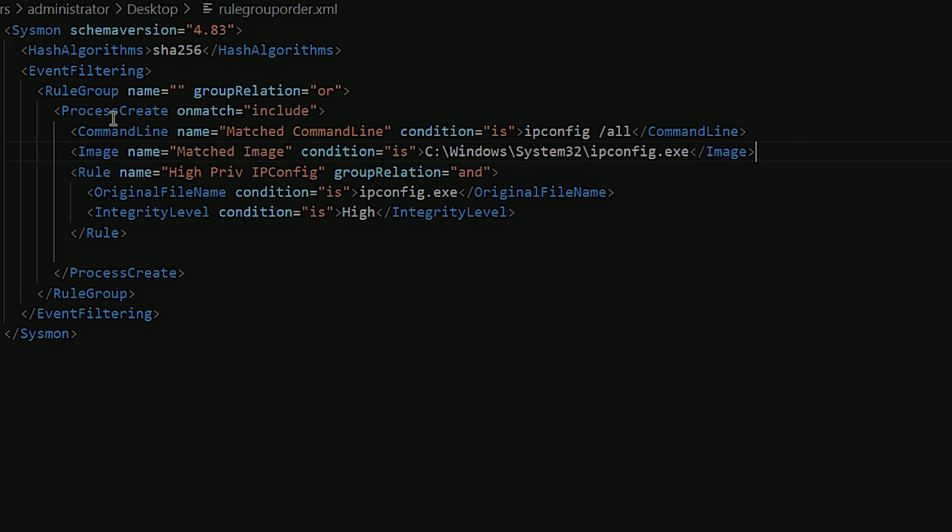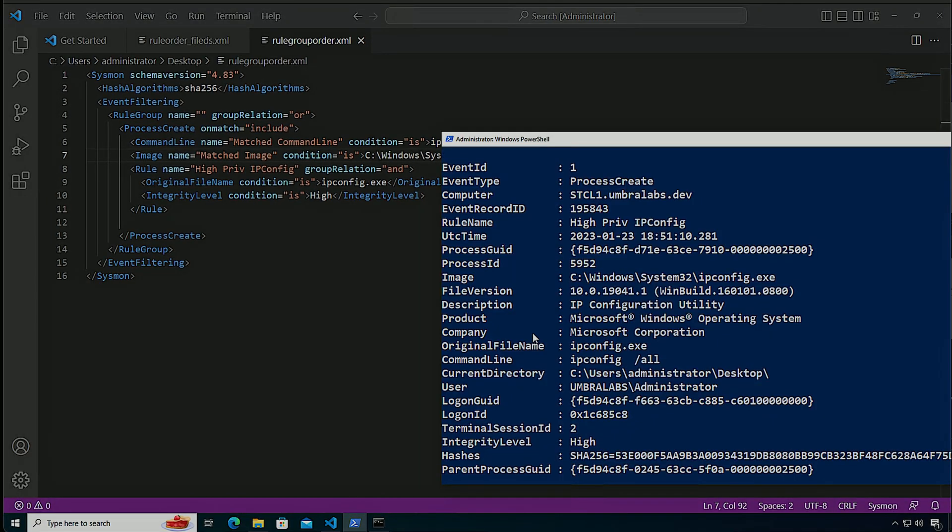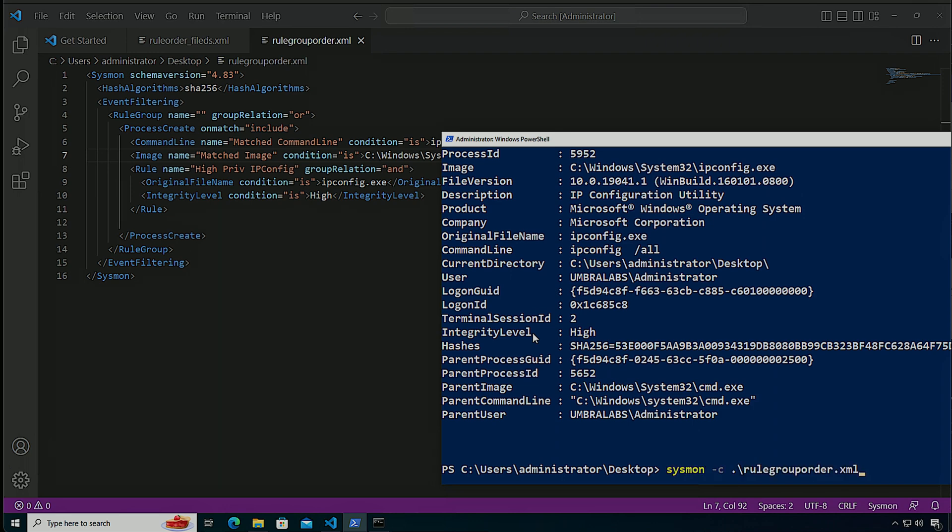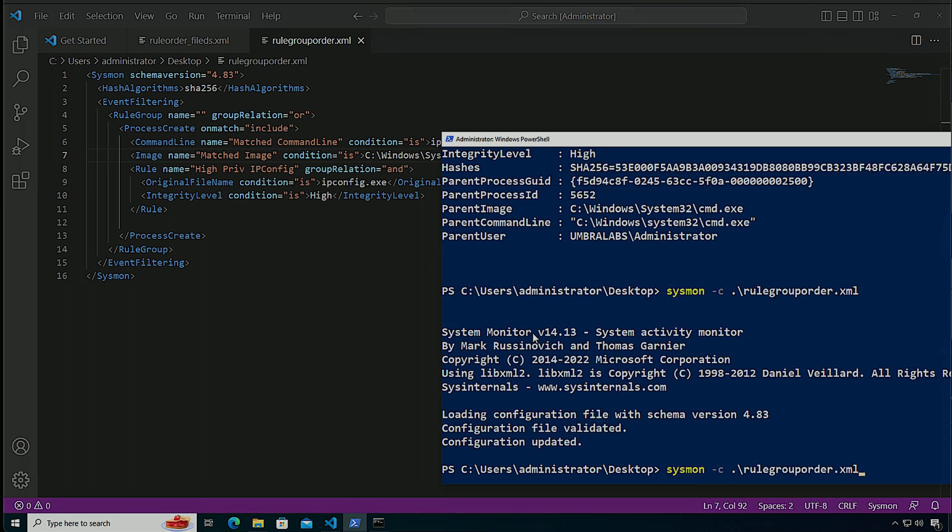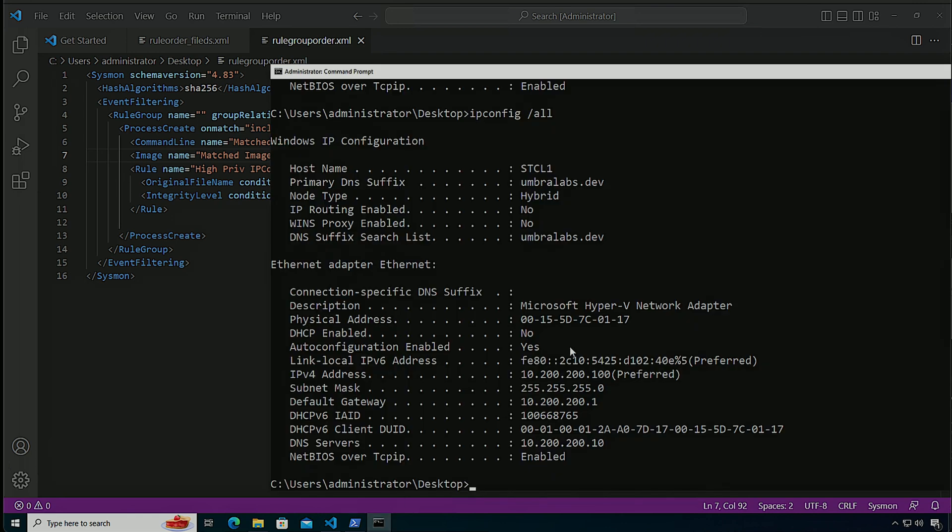But what happens if I move my individual filters above this rule? Remember, it is still the same rule group on an OR. We're still dealing with the same event type. The only difference is that now we have a mixture of filters and compound rules. So let me apply again the configuration. Let me clear the event. Let me run ipconfig again.